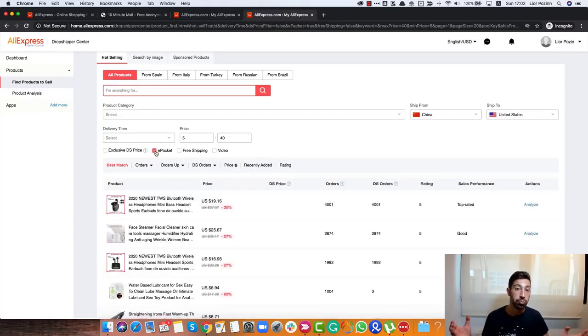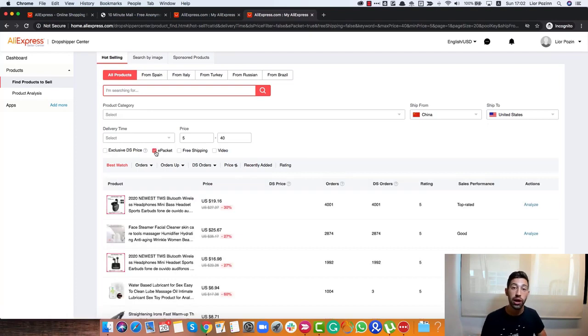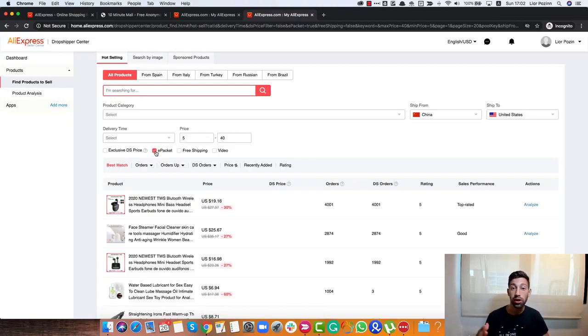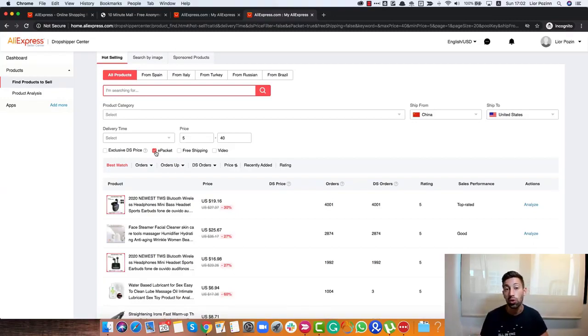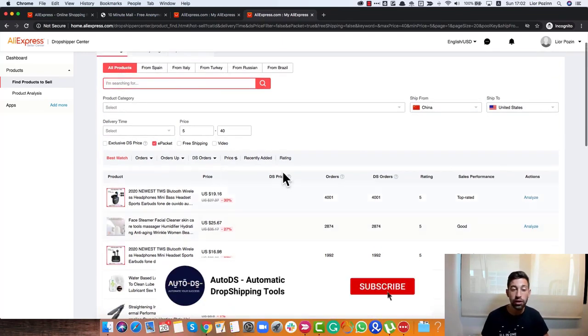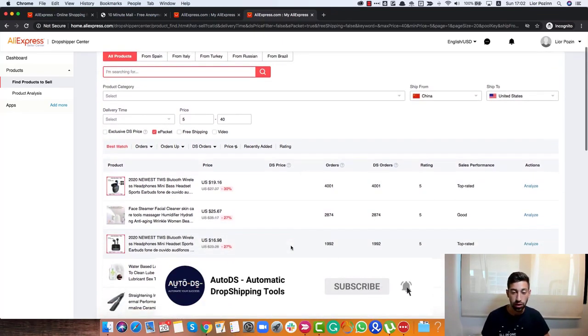By the way, below this video, we will attach a link to AliExpress full A to Z guide that we created in our AutoDS Dropshipping blog. You can go there, find what are the right policies to work with and some other interesting tips about dropshipping from AliExpress. So I choose here ePacket and let's see what we see here.